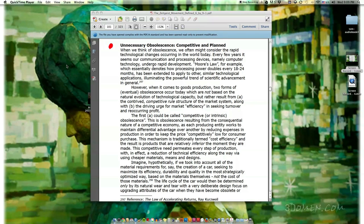The Zeitgeist Movement Defined, Essay Nine: Market Efficiency versus Technical Efficiency, Part Two.